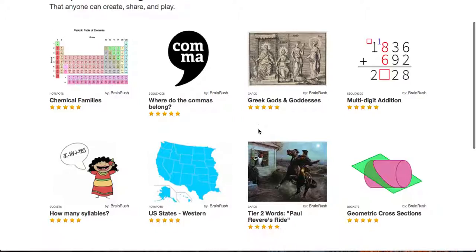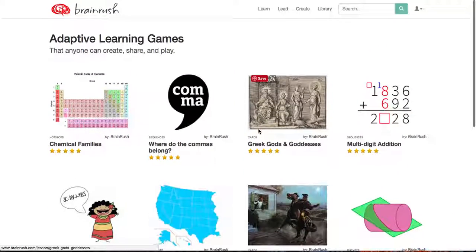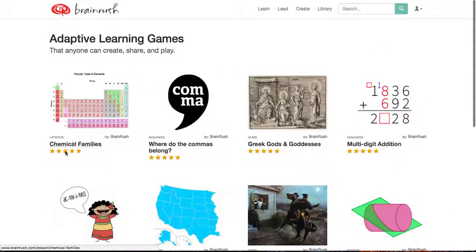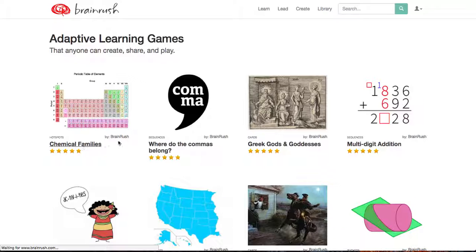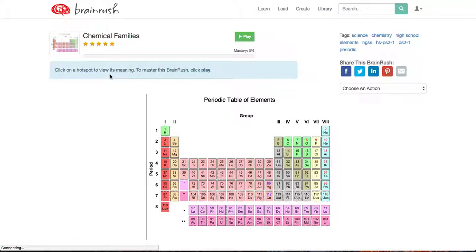So a lot of these games are already pre-made for you, and I'm going to play one. We can see that we have our Chemical Families. This one's actually made by the BrainRush people.